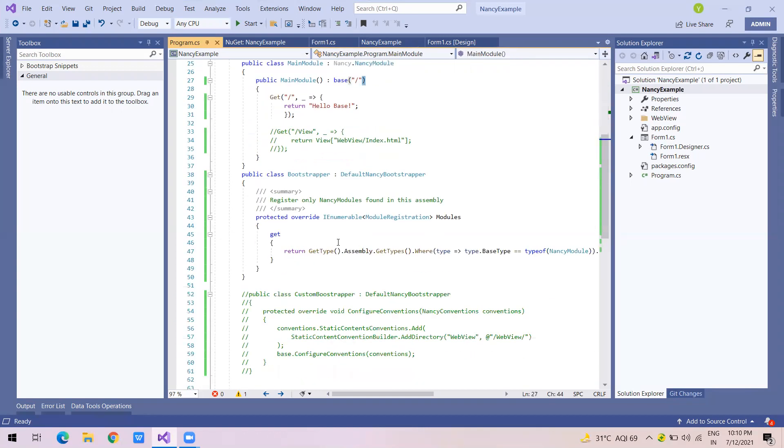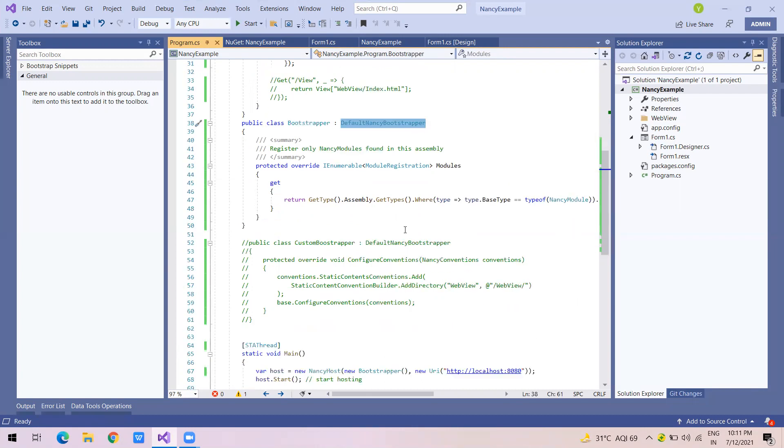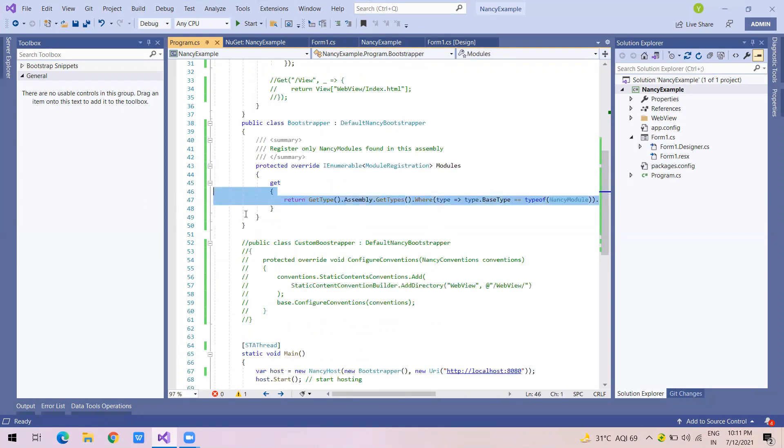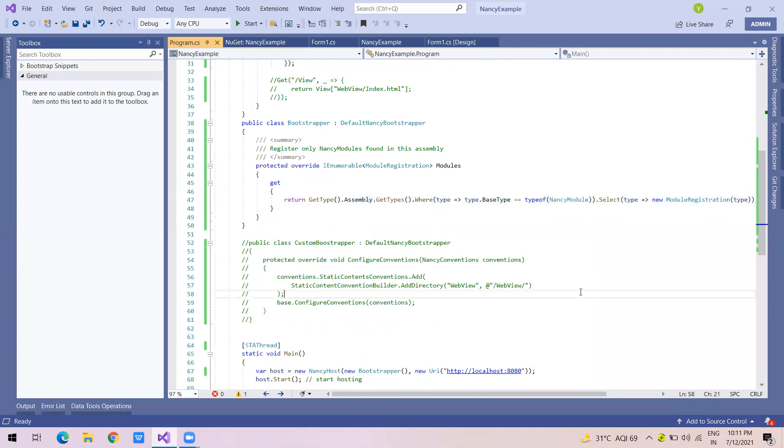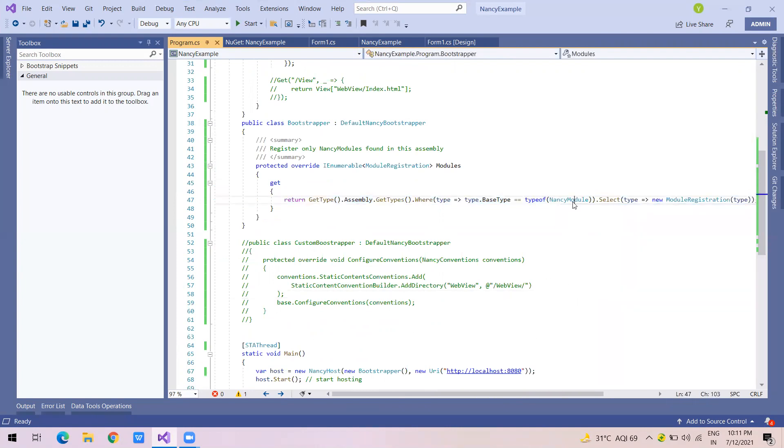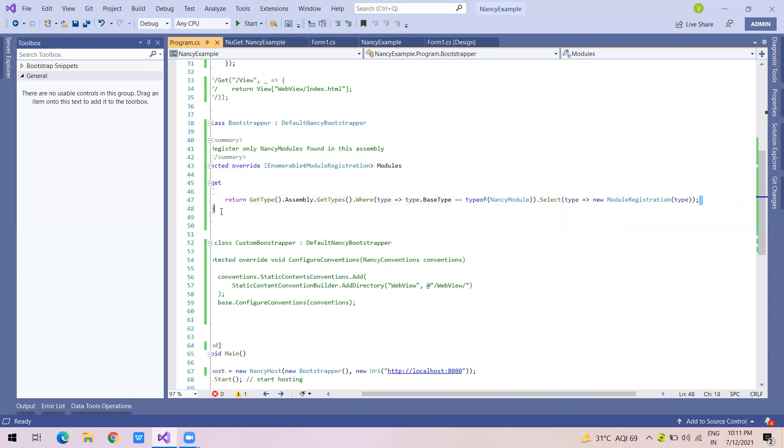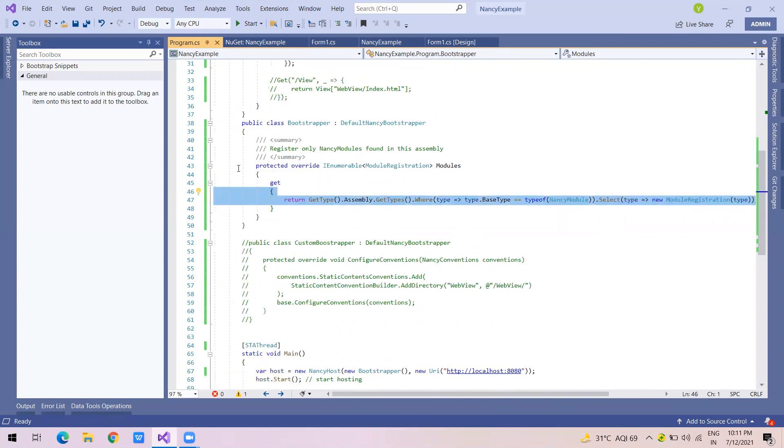And then you need a bootstrap. You have to create a class called bootstrap. You can name it anything. It should inherit default Nancy bootstrap. And then you have to override a method called modules, a property modules. This thing is nothing but saying like in within the assembly, find all the class types of Nancy module and return that so it can register those modules.